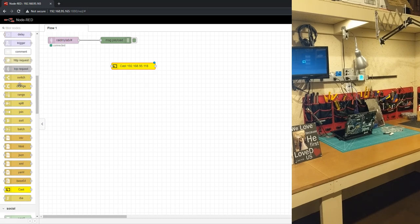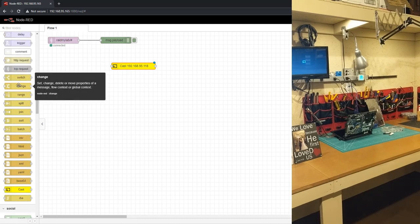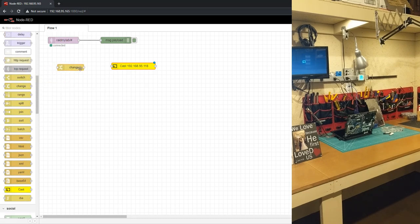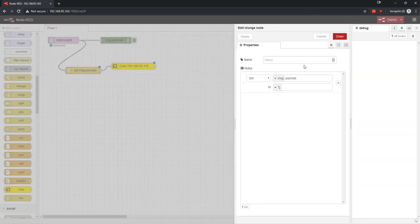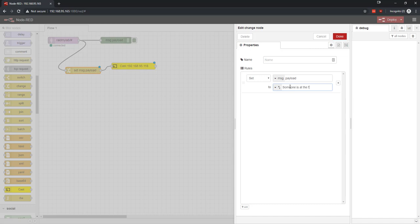So I'm going to come in here and I'm going to change, we'll use the real physical button. We'll pretend like it's a doorbell. So we're going to change the message payload to someone is at the front door like this.